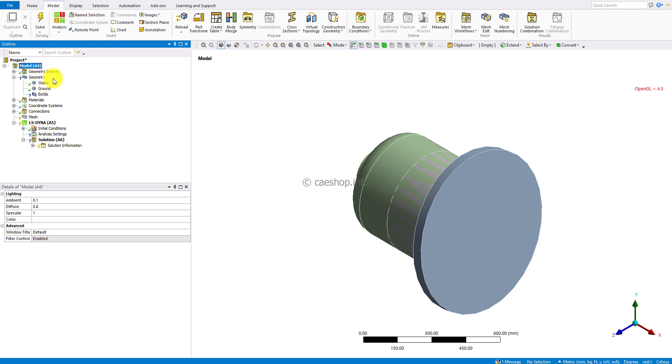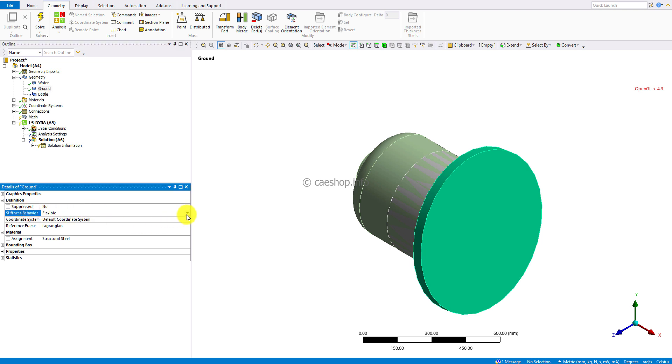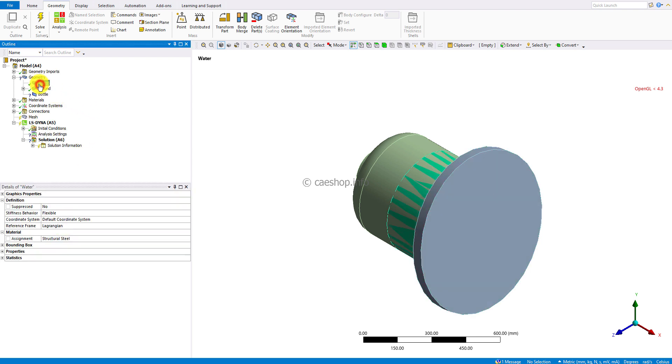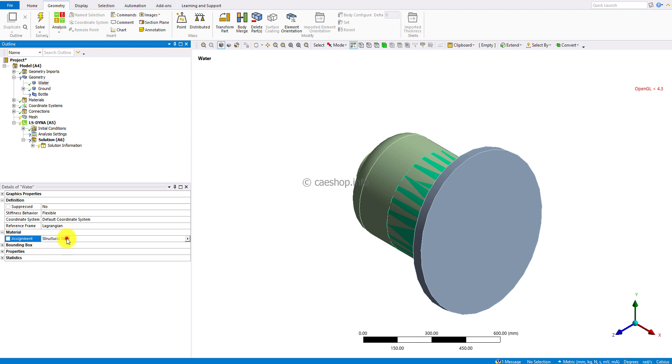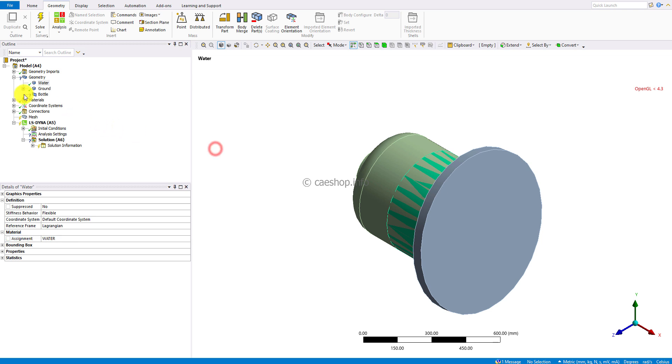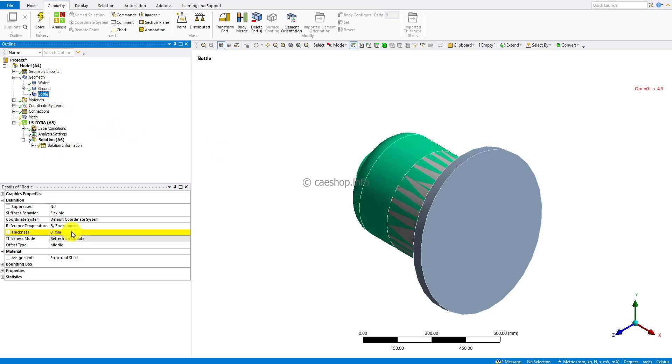The ground body will be a rigid body, so I will change the stiffness behavior from flexible to rigid. Change the material for the water body from structural steel to water. The thickness of the bottle is three millimeters.